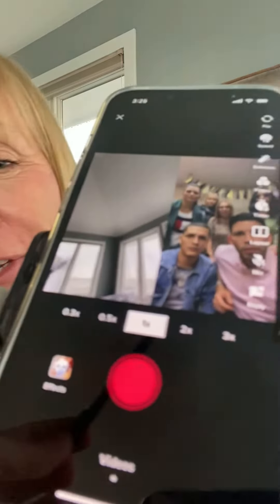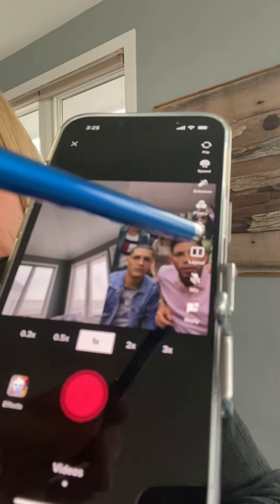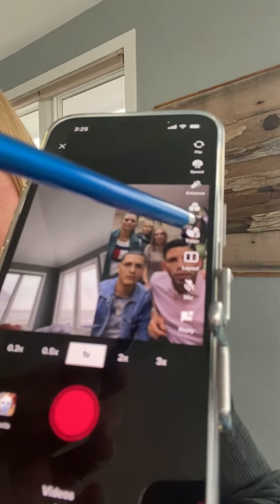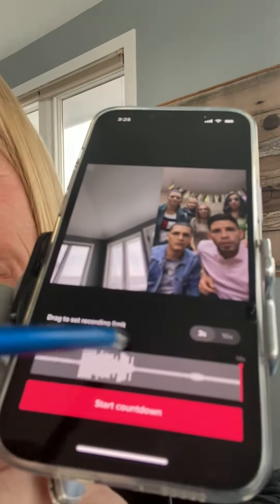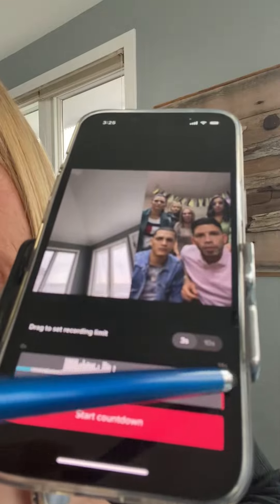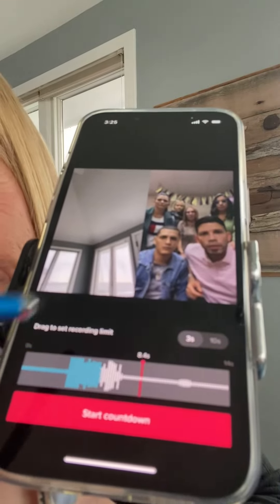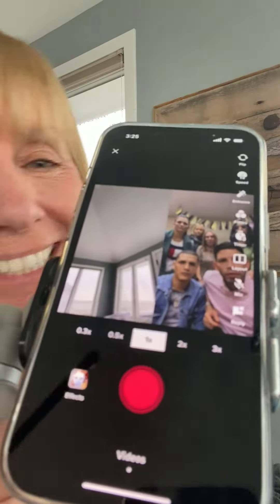When you record your duet, you can use the timer so you can do it hands-free, and that way you can slide the slider and record it in segments.